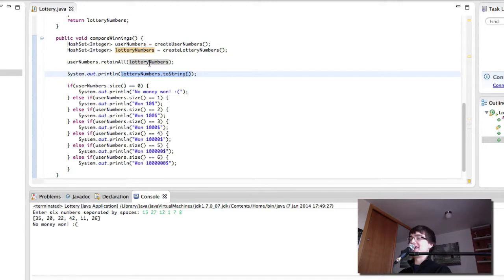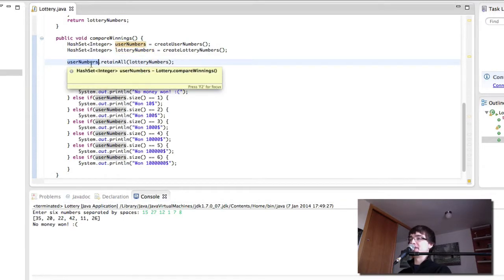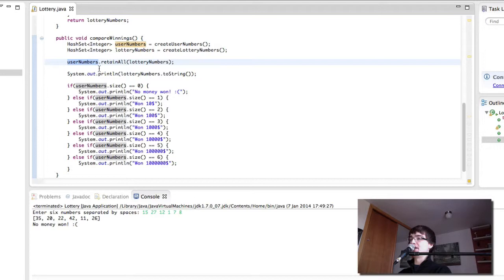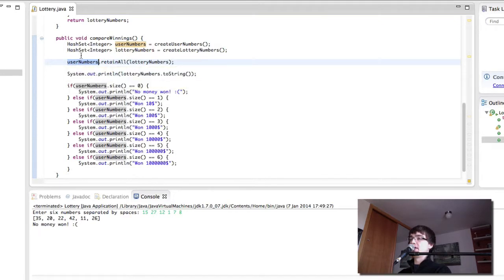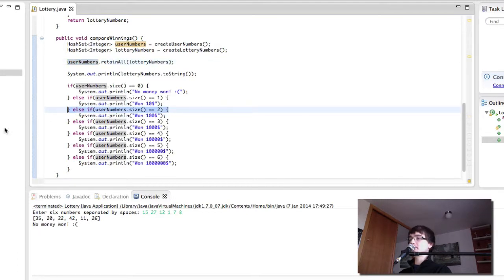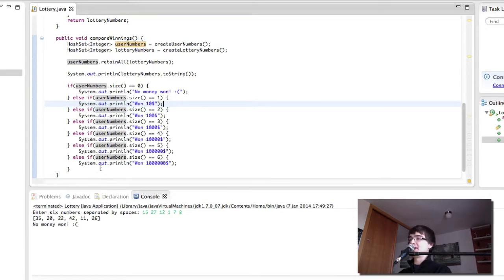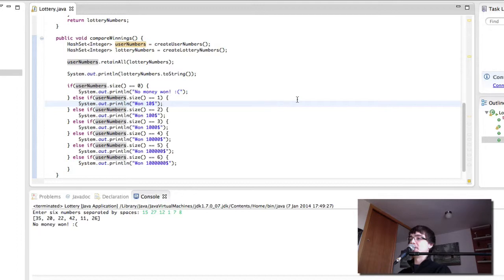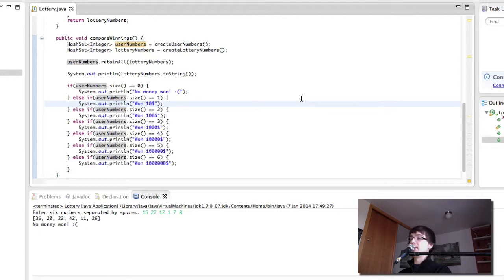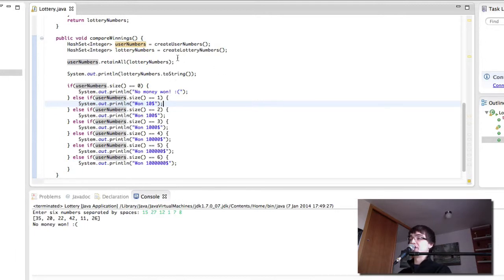If there were any that were matching, then they would be retained in user numbers, and therefore, its size would be different than zero. Because if user numbers and lottery numbers had two numbers that are the same, then the size would be two, and we would win $100. I understand this is not a very good lottery, but you get the idea. So this is a way to use sets. There are many other situations in which sets are very useful. But hopefully this cleared out any doubts you could have with sets. So in the next one, we're going to be doing binary trees, which is a really useful and really interesting data structure. I'll see you in the next one.